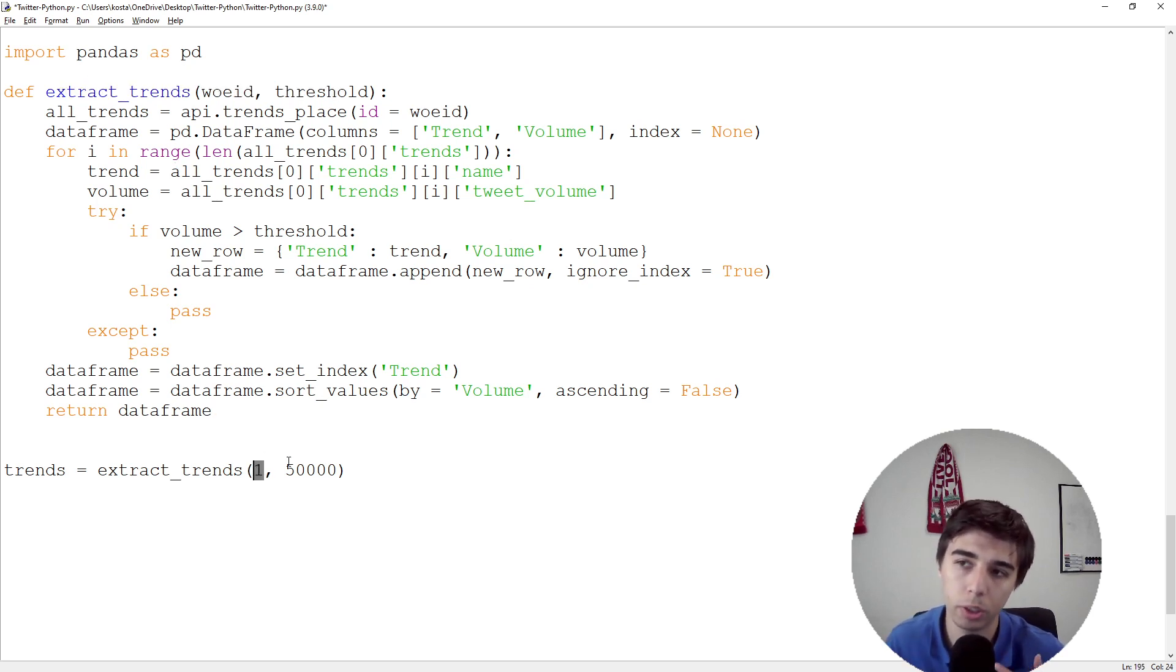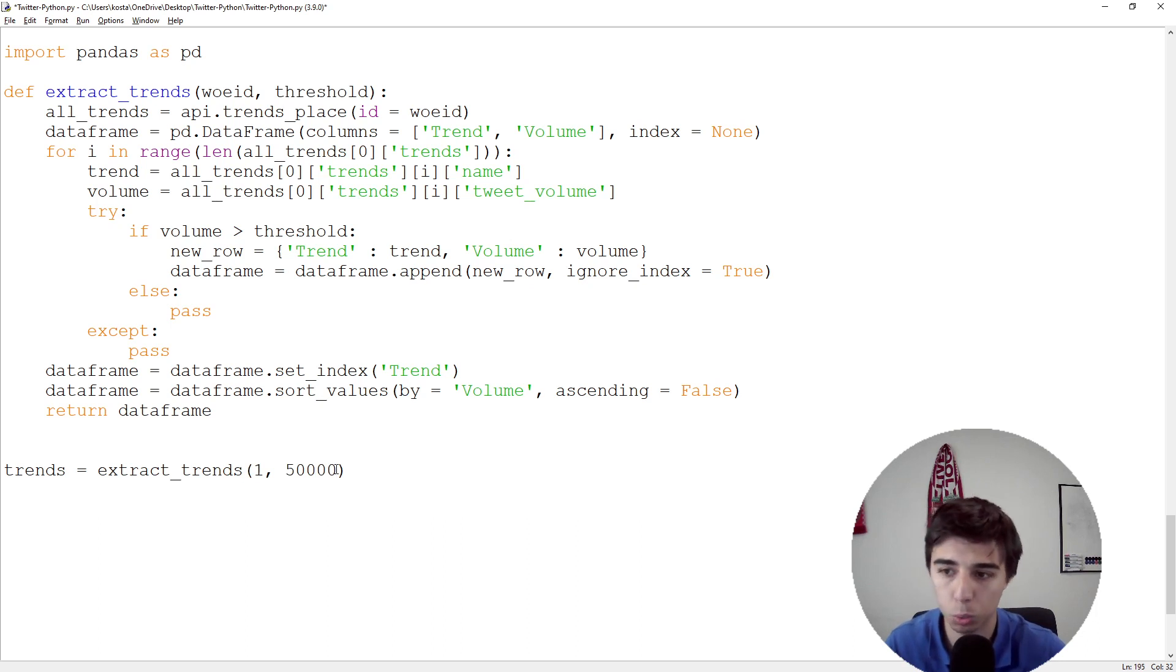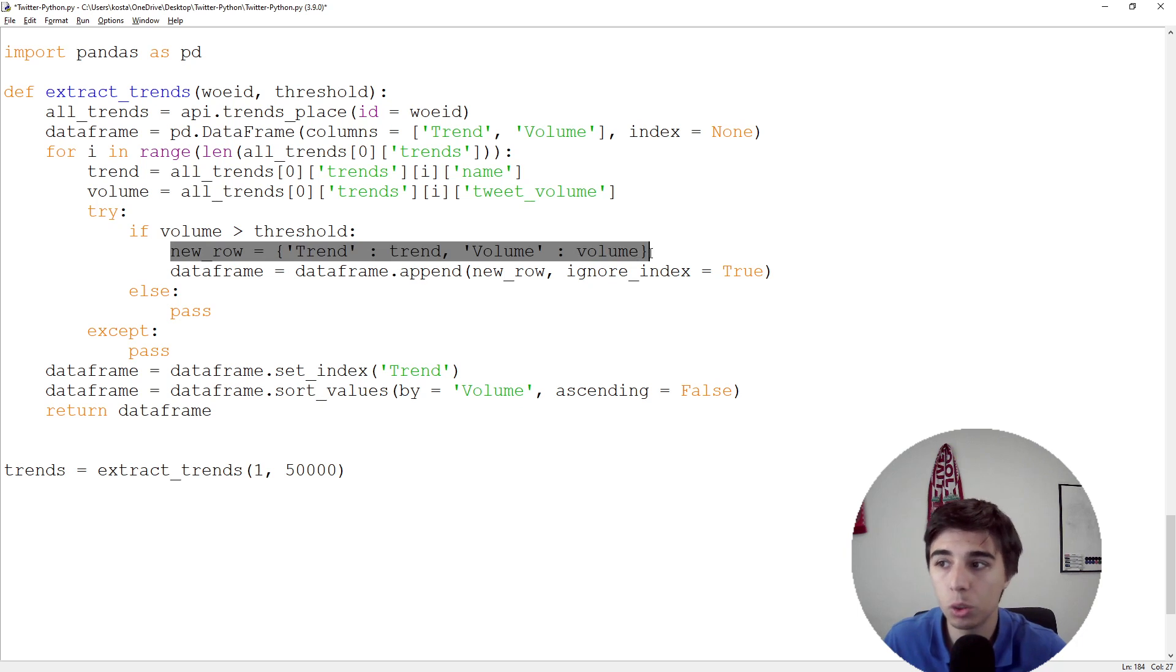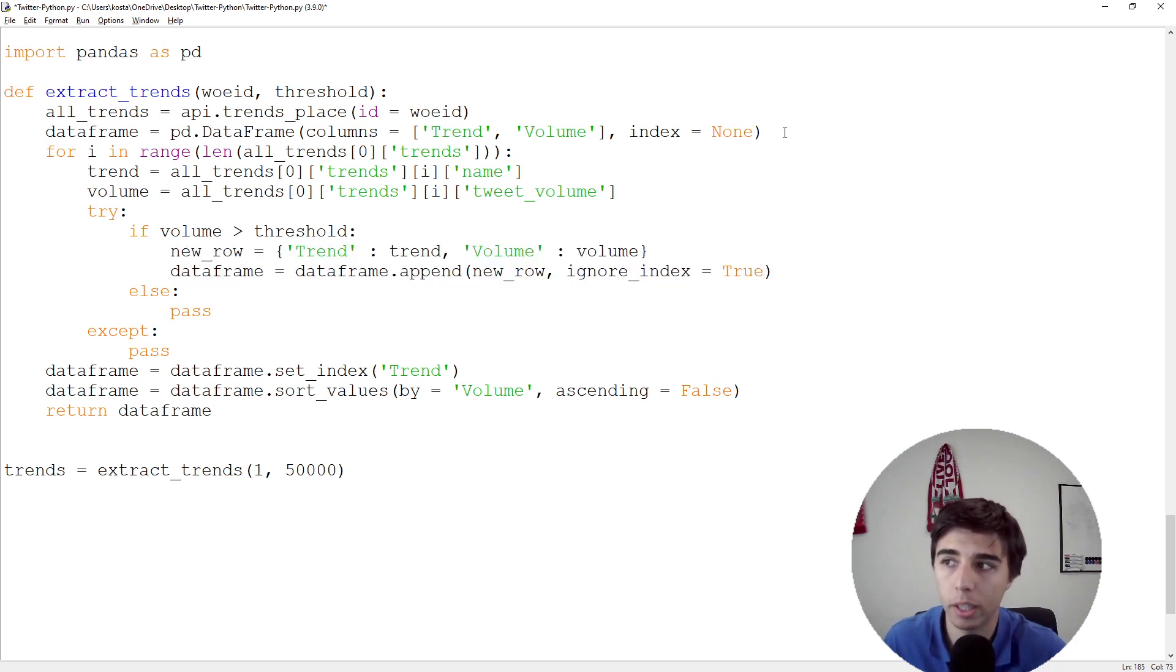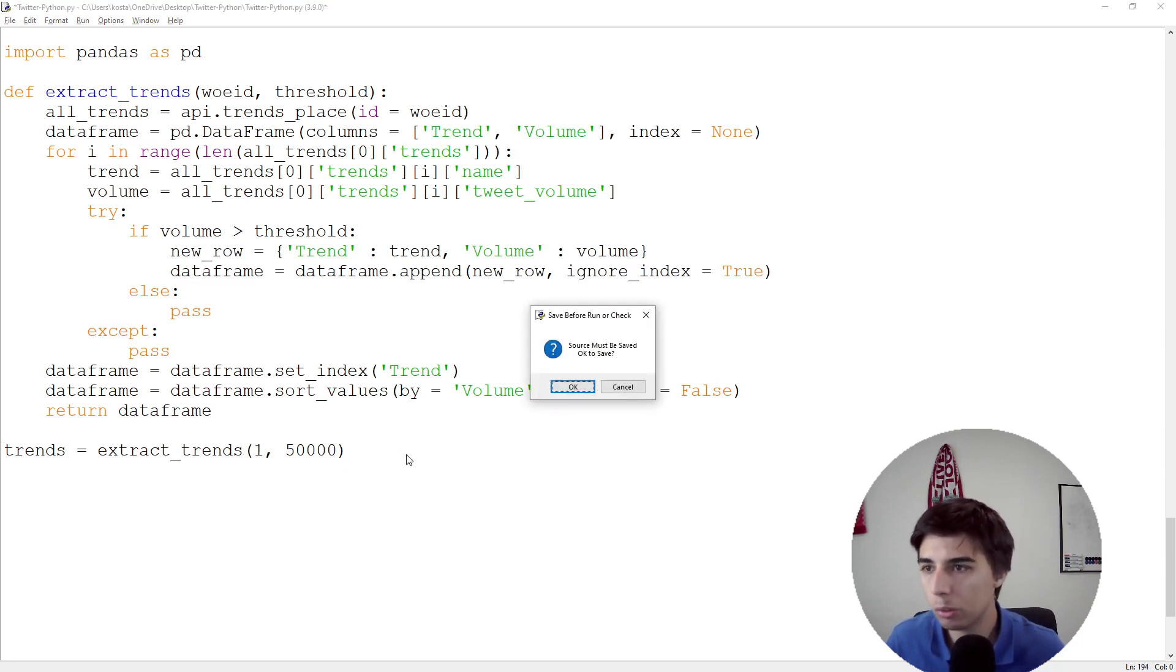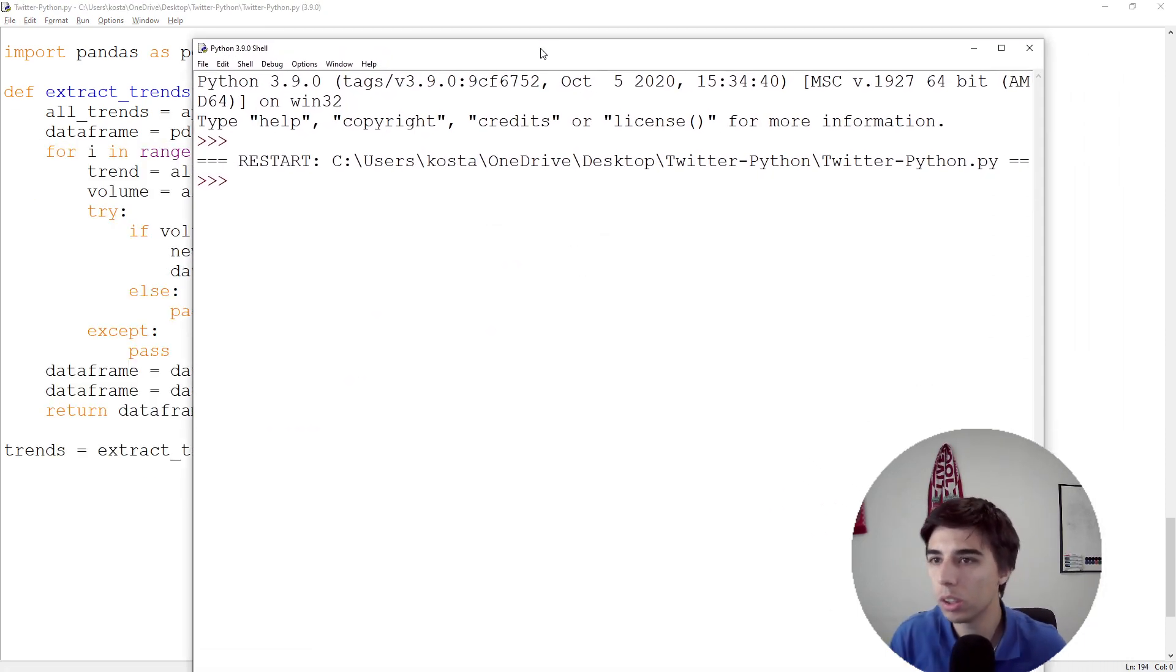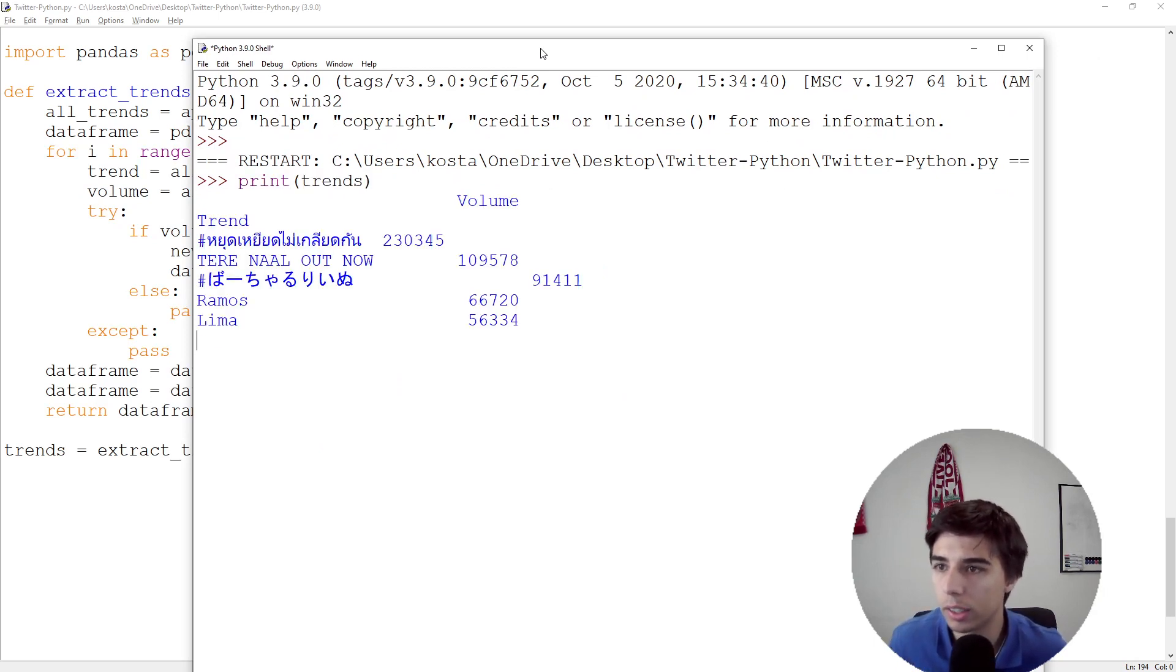Now what we're doing is basically extracting all the trends from the ID being one (the entire world) where the threshold is 50,000. If there are over 50,000 tweets on a certain topic, we would like to extract them. Then we're creating a new row which is being appended to our empty DataFrame. Let's see if we run into any issues.